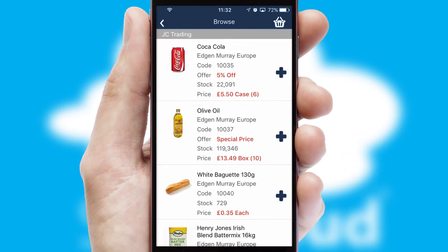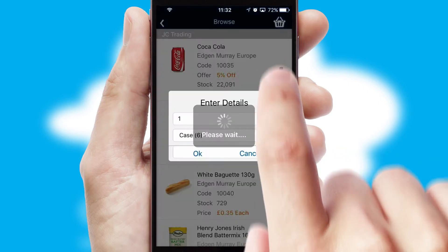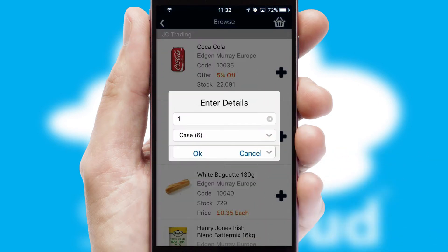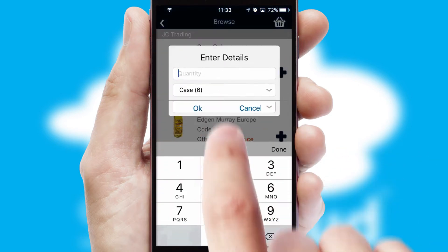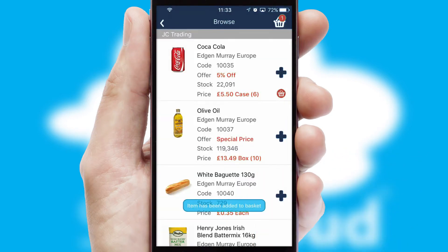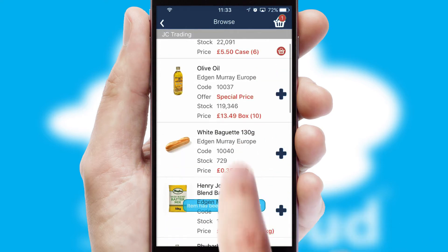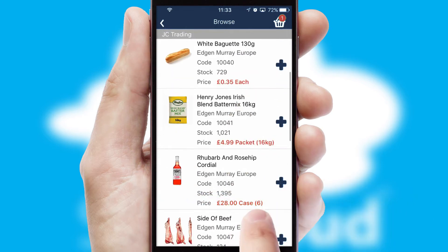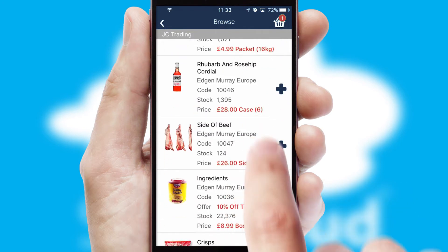Once you have found the required item, simply click, enter the required quantity, unit of measure, and then confirm. A basket icon will appear beside the product to confirm it has been added to your order.